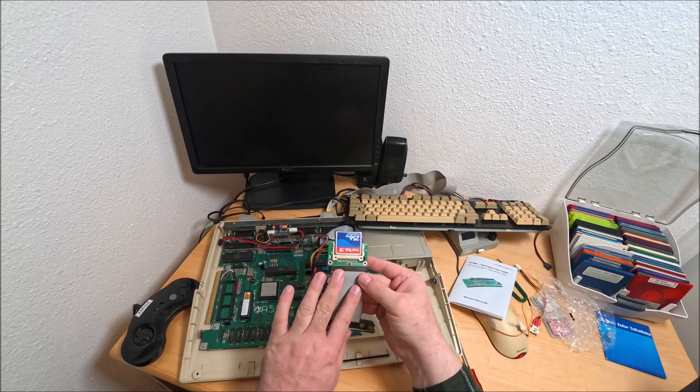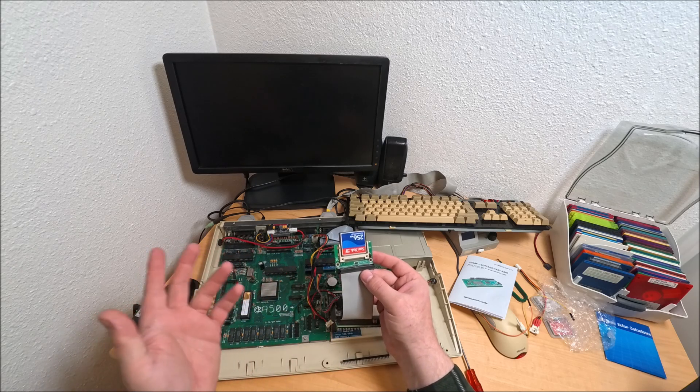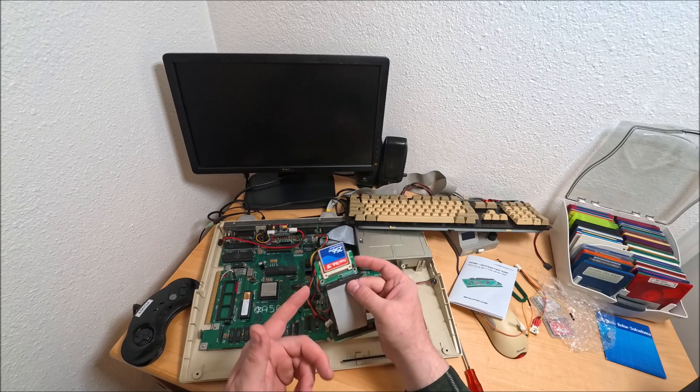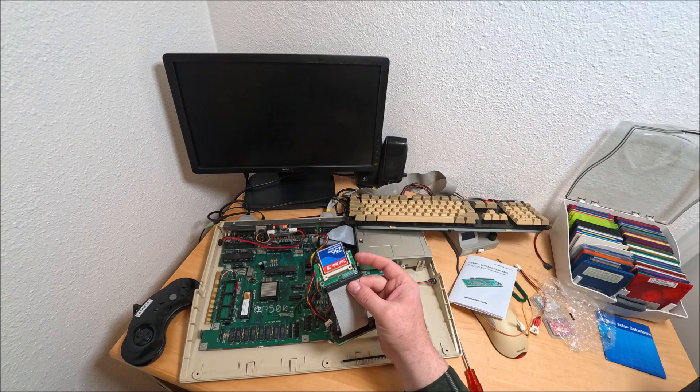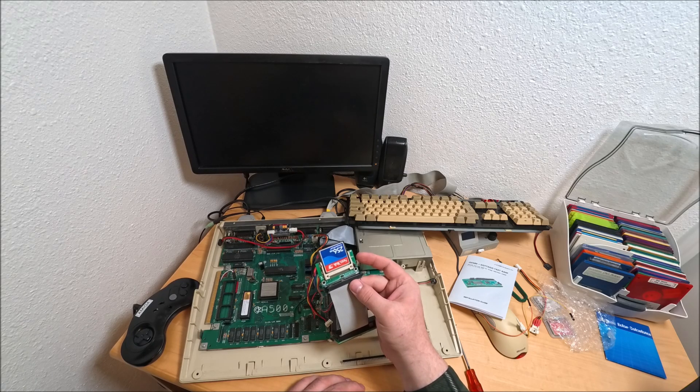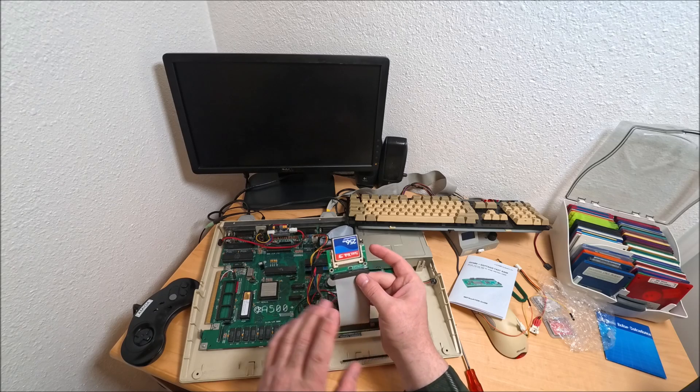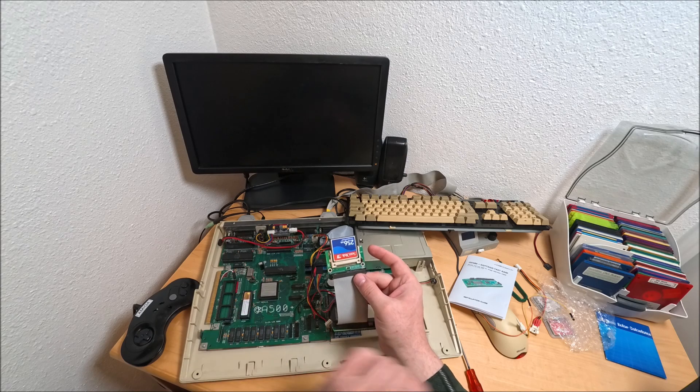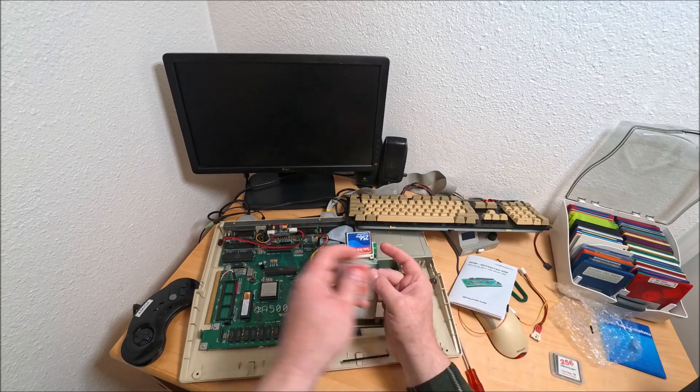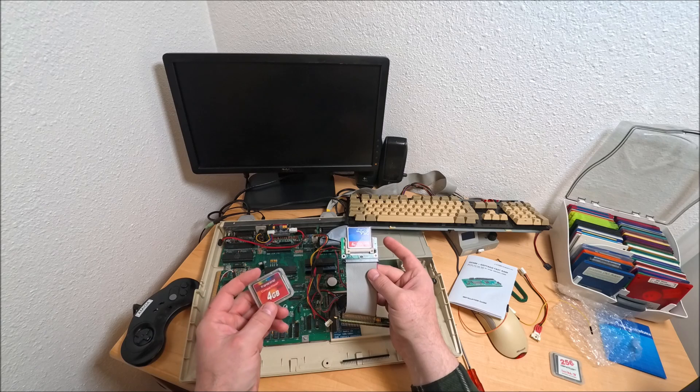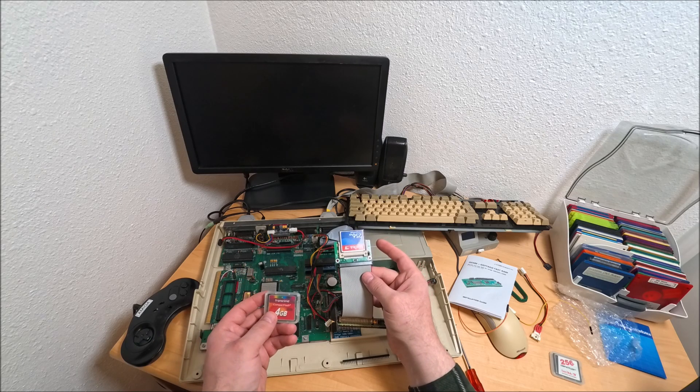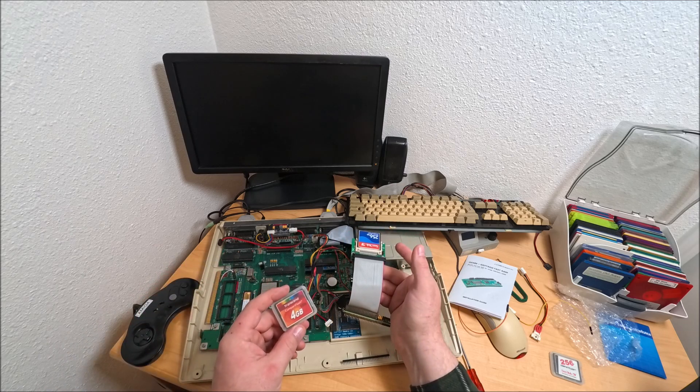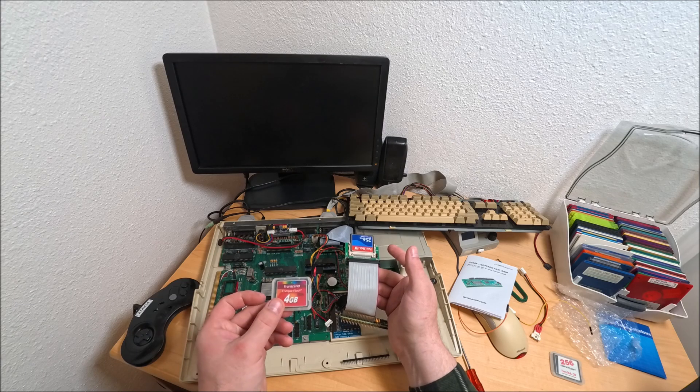One more thing I'd like to mention - when you're buying, there's no option to get a CF card preloaded and pre-configured. They do sell CF cards pre-configured for different Kickstarts like 3.1, 3.2, 3.1.4, but not pre-configured for Kickstart 1.3. It would be easy if they offered this.